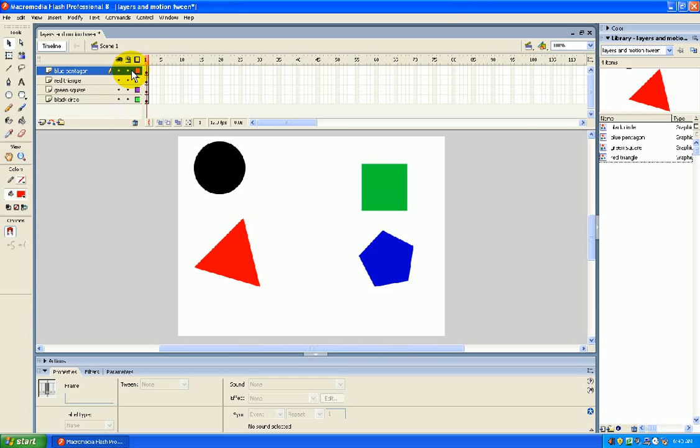Now, there is another button here that is Lock Layer, or the Lock Button. That locks that layer from any editing. You want to be careful. I've seen some people that accidentally click that and wonder why they can't do anything to that layer.